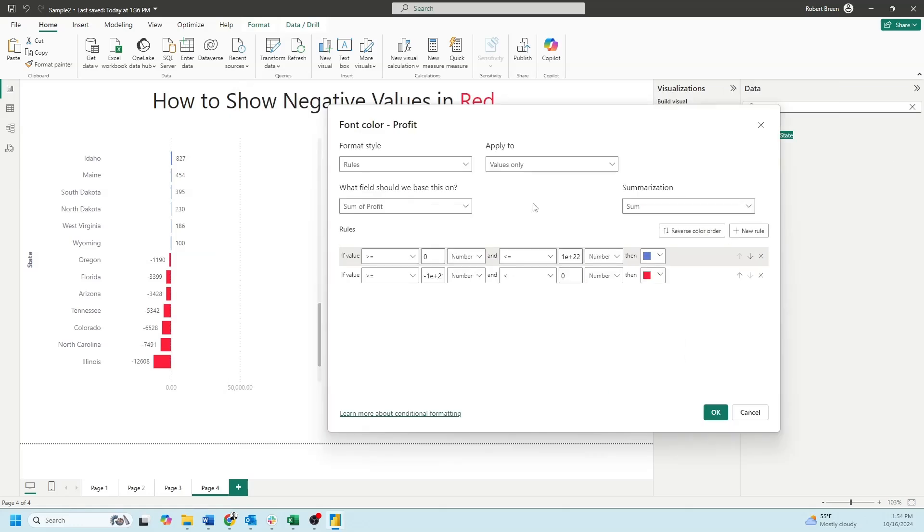I've set two rules here. The first rule says if the value is greater than zero and the value is less than a really big number, I just put one and a bunch of zeros, then color it blue.